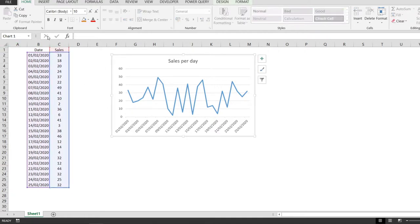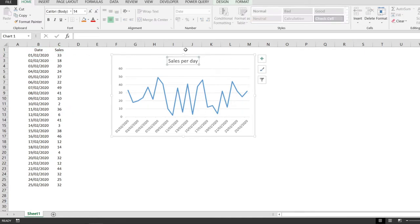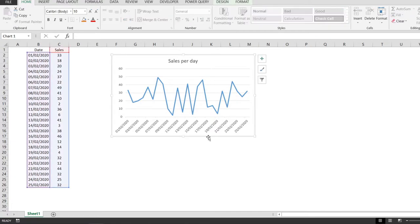I created a chart using this sales data right here, just a number of sales that we closed per day. And then I created this line chart over here and let me show you how to add the axis titles.